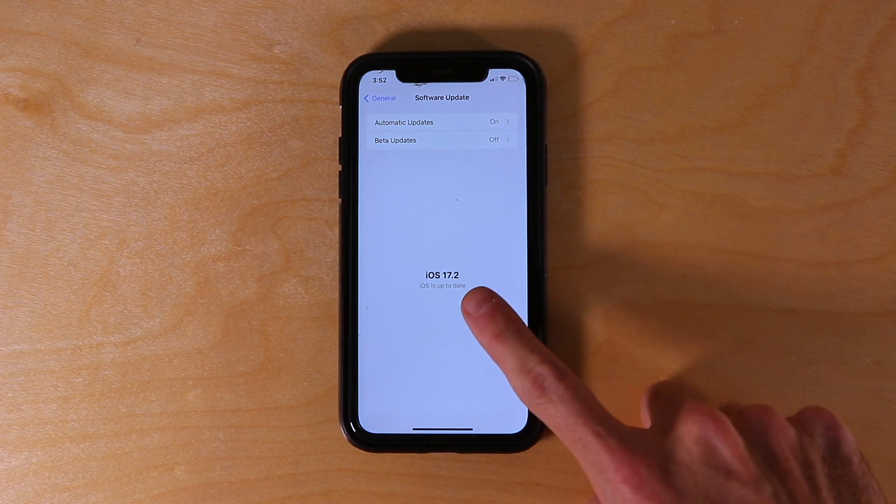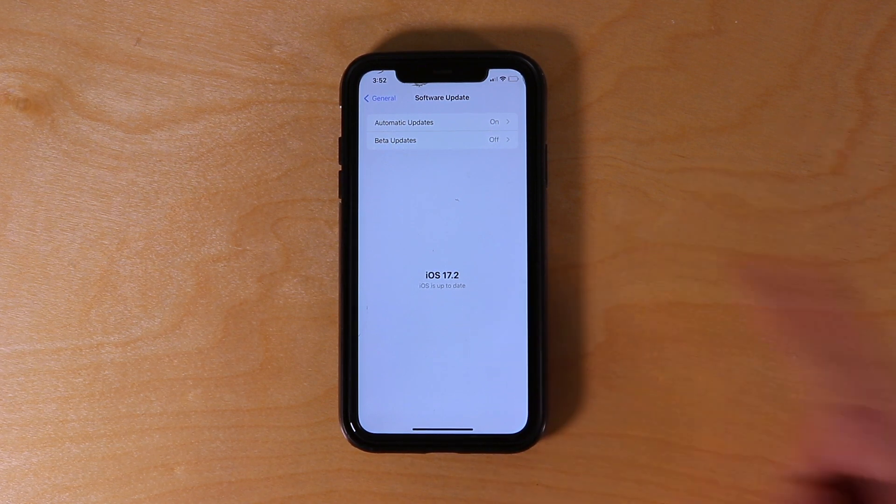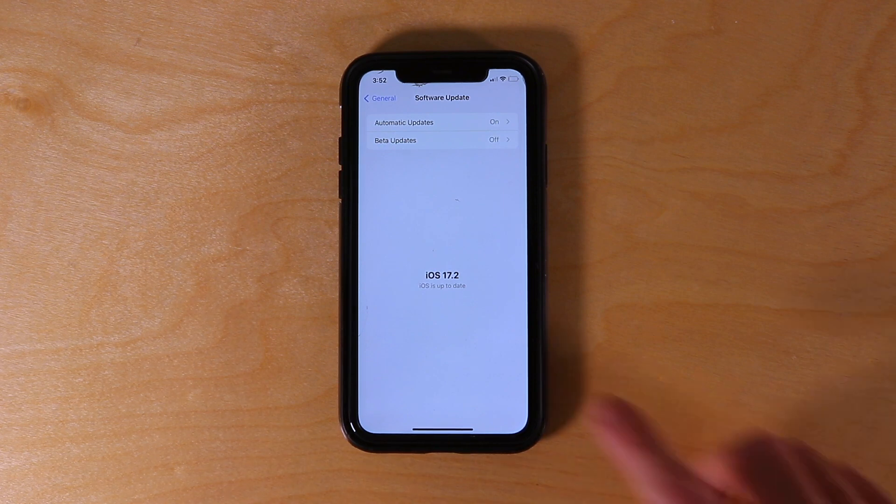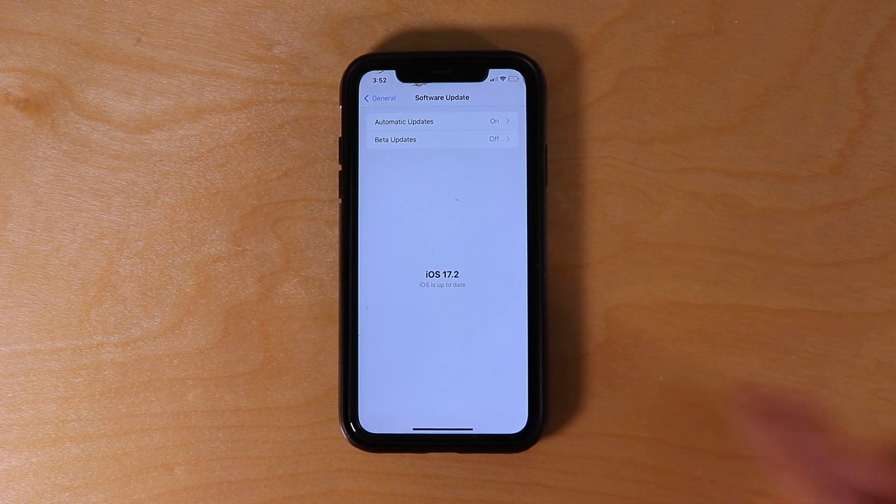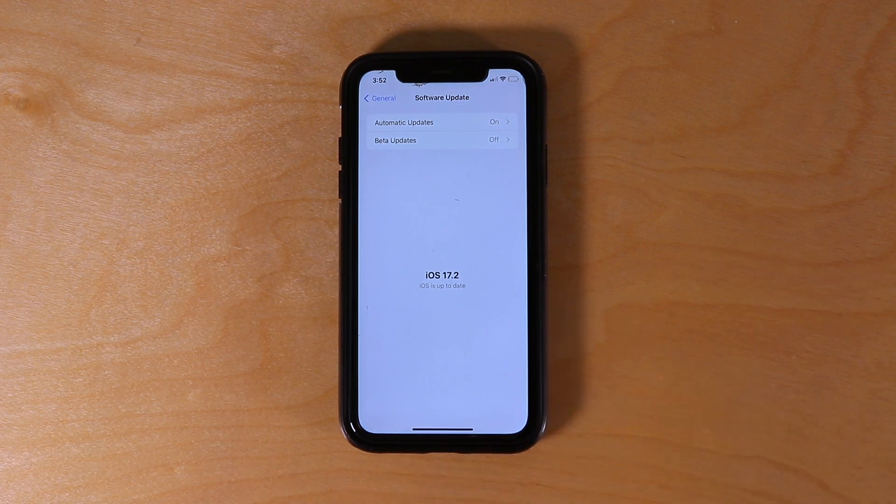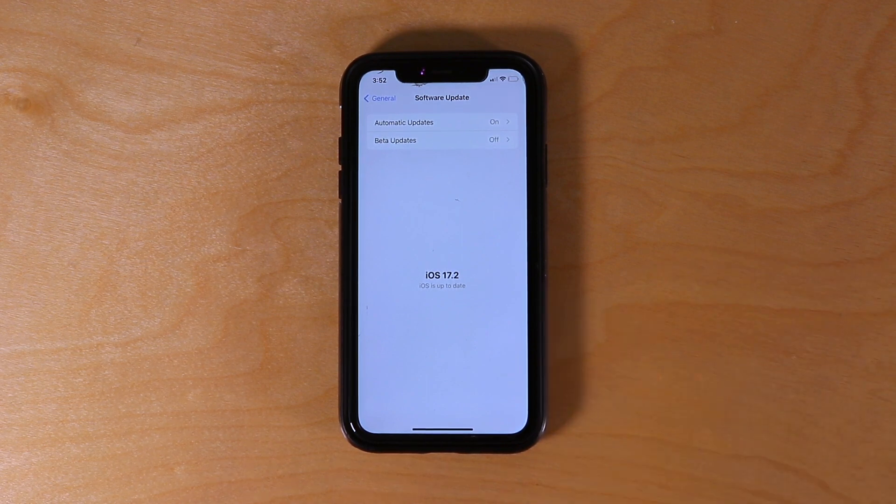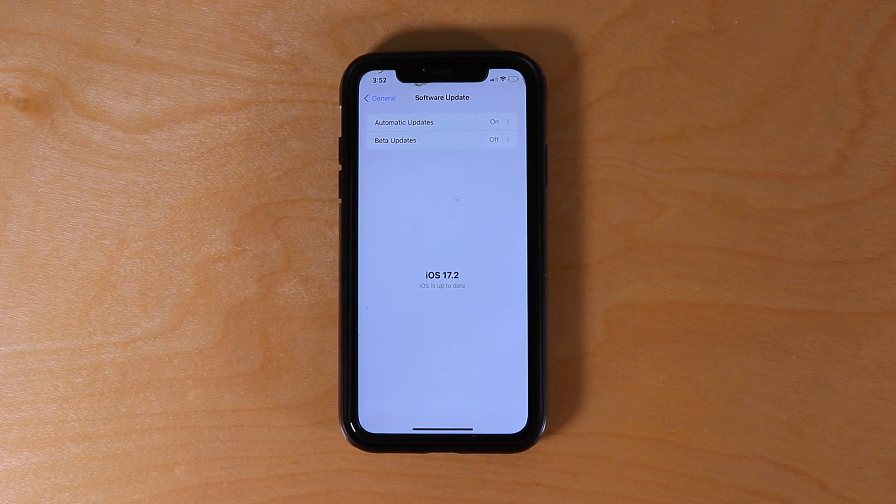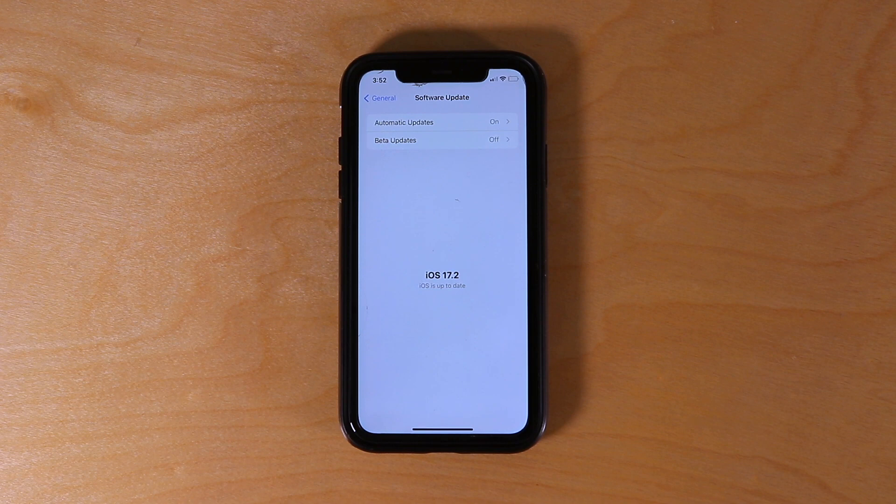Right over here we can see iOS 17.2 and it says iOS is up to date. Now, 17.2 is the update that provides the journal app with it. The journal app is a pre-installed app—you do not have to download it from the App Store. It comes with the 17.2 update.